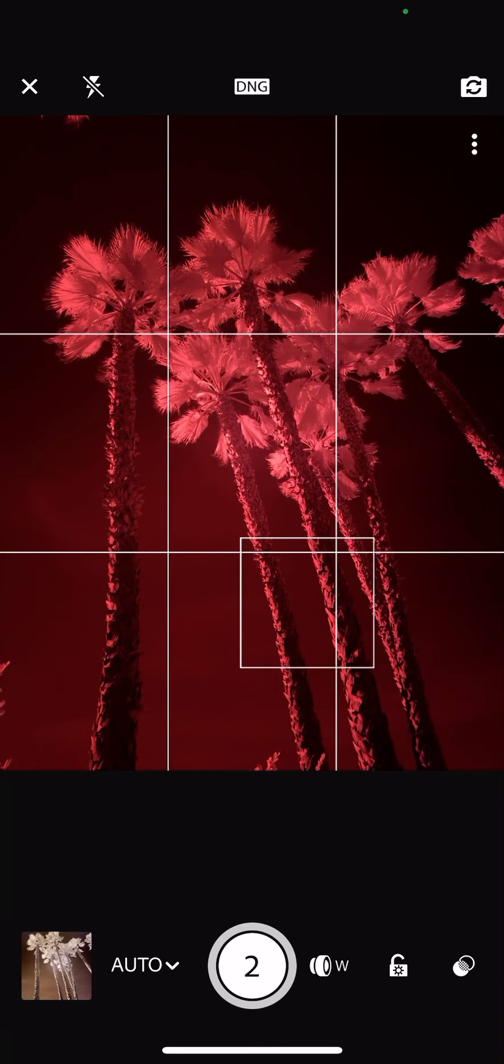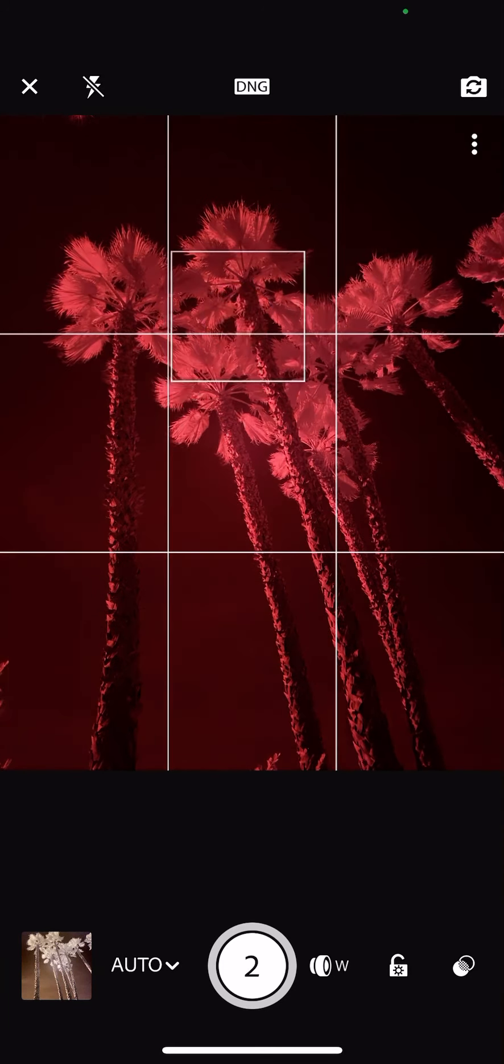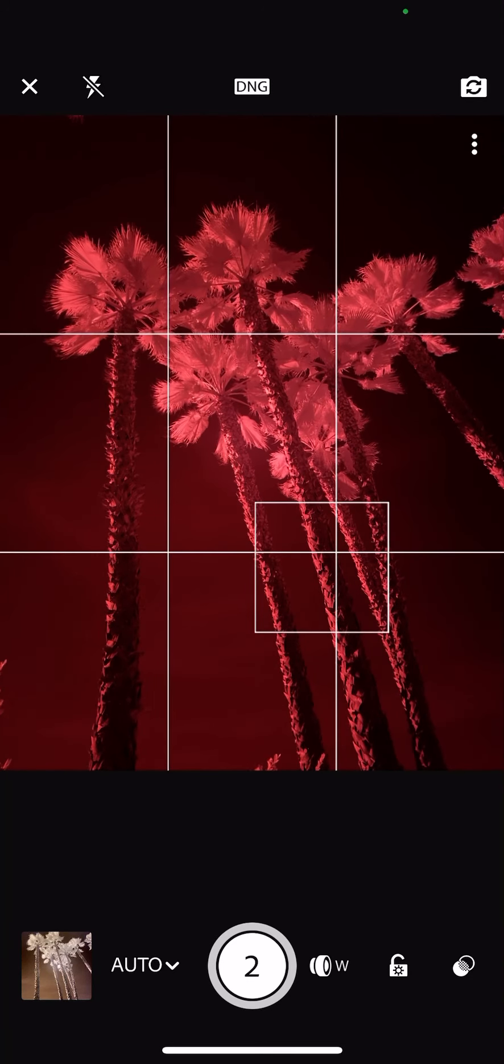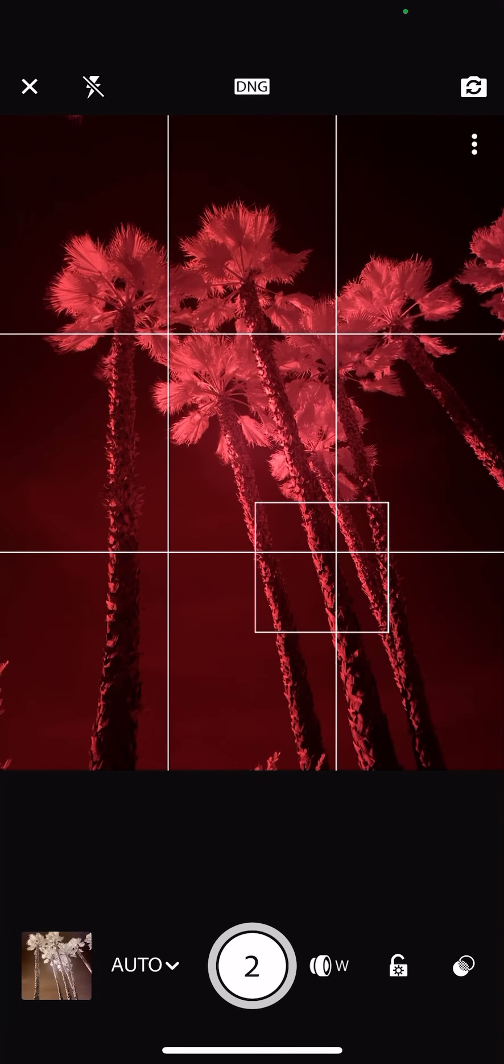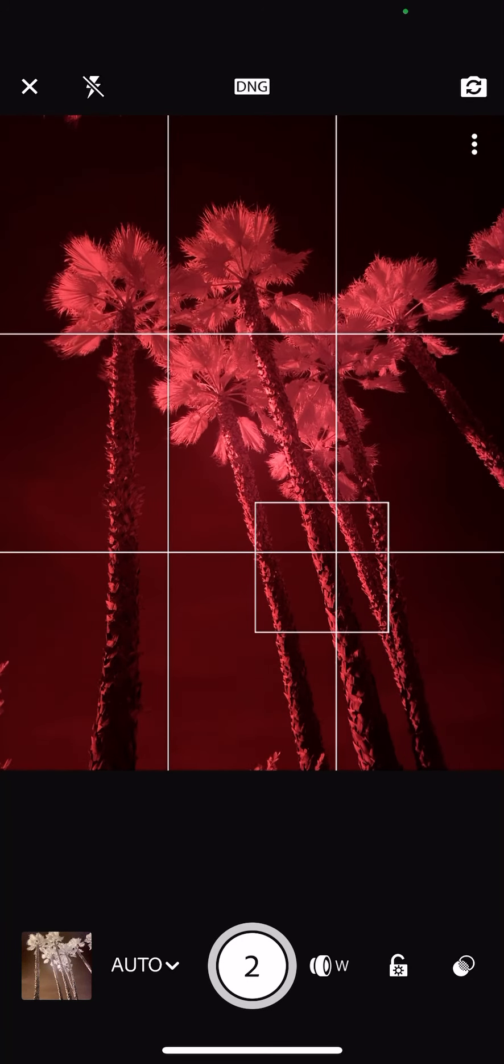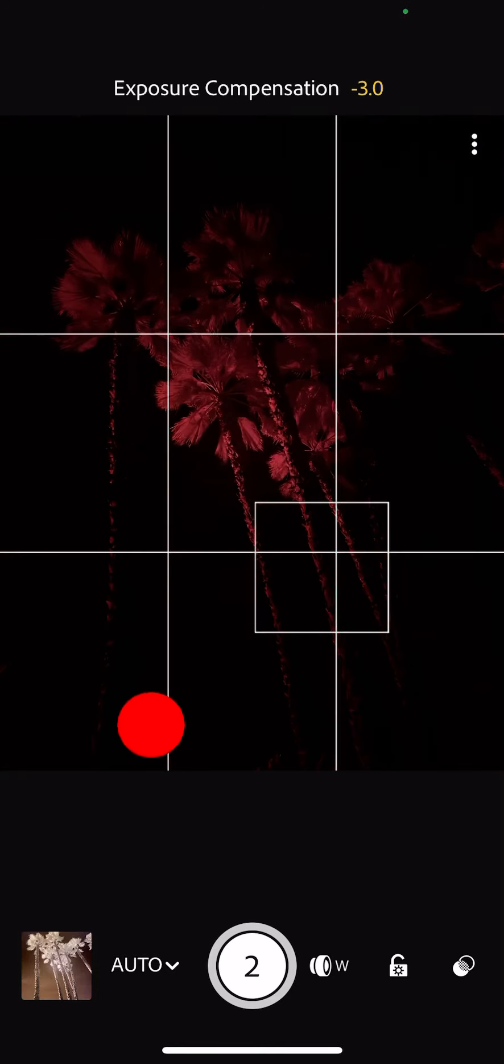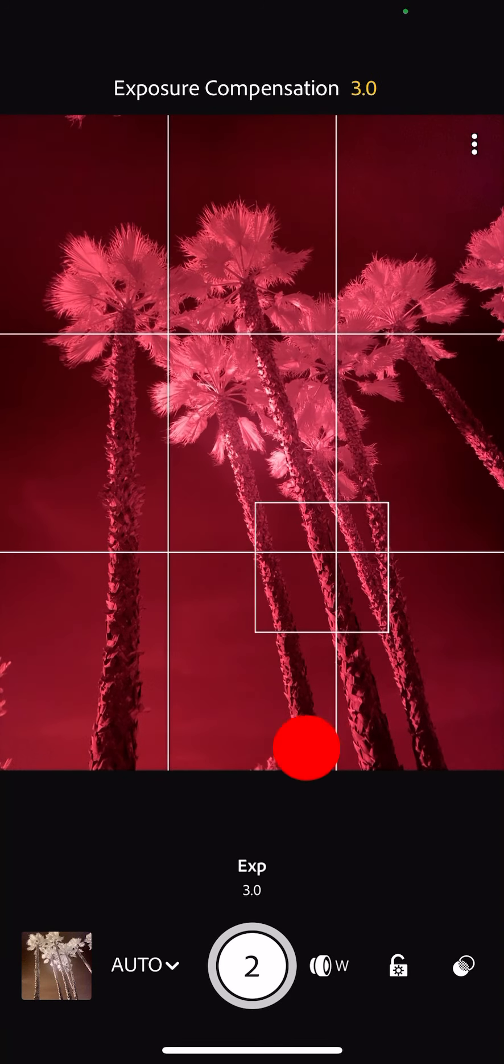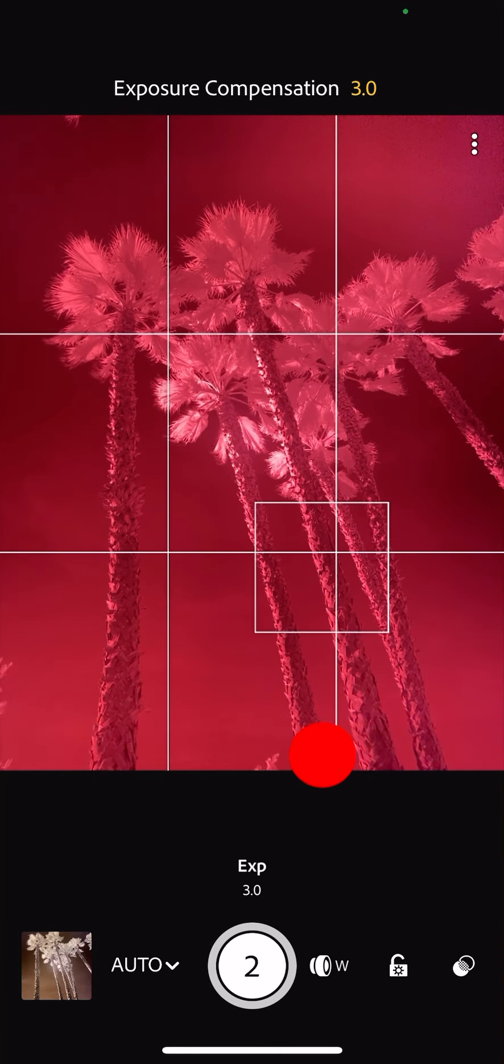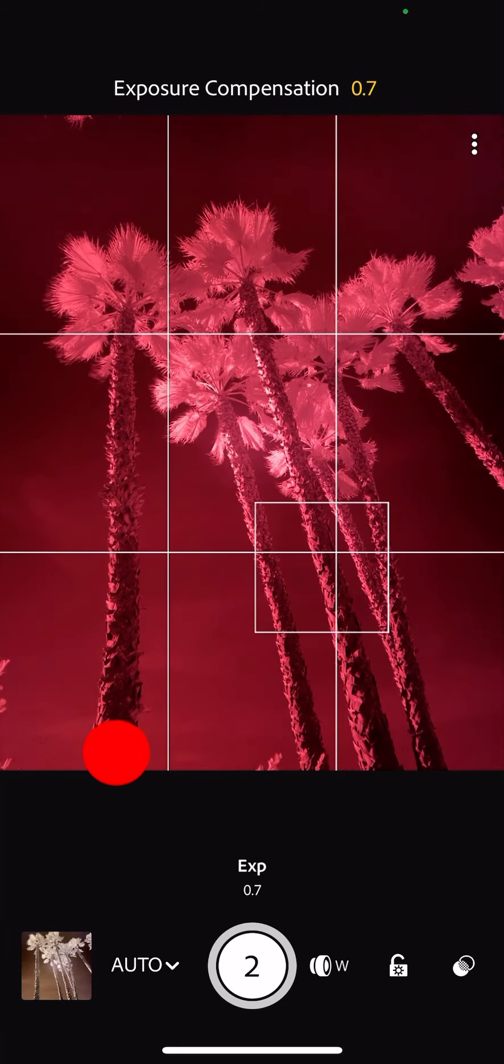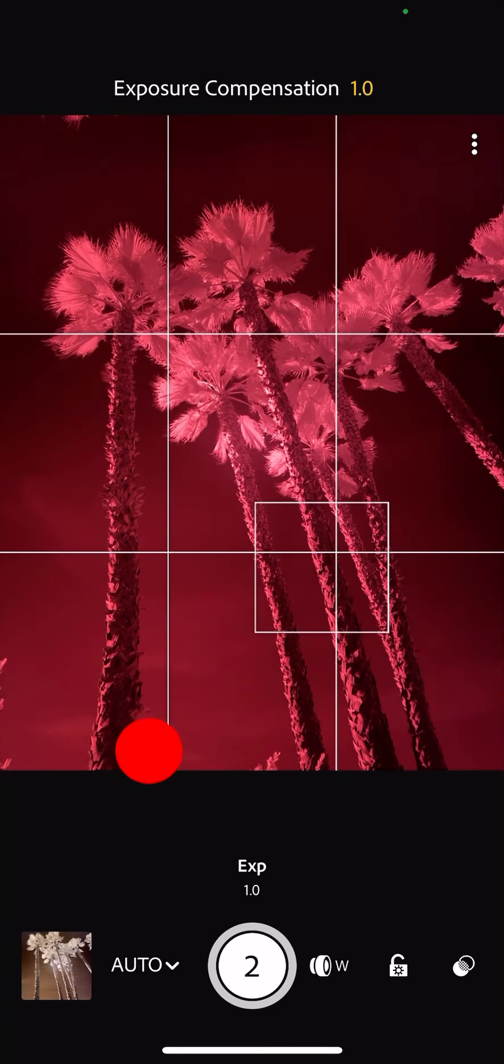But if we were to shoot on that, we can tap in the screen and that's going to set the exposure for us wherever we tap. If we want to change the exposure while we're in this auto mode, it's swiping left to right, not up and down. And you can see the numeric value of the exposure compensation above.